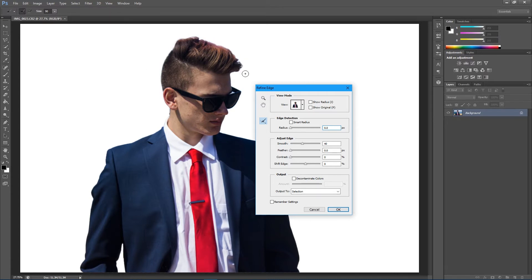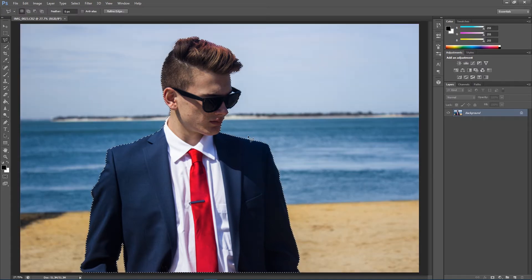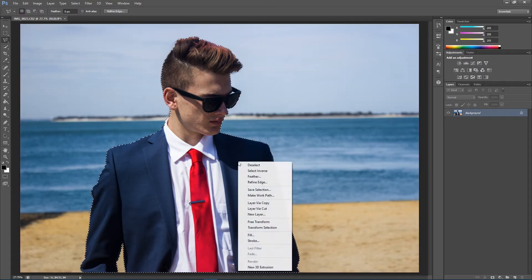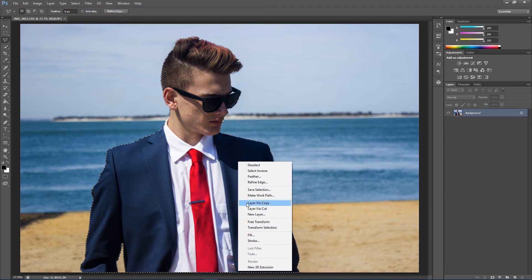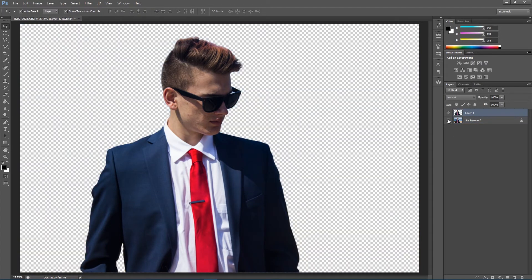Once I'm done refining that, I'm going to just click OK. Now it's selected, I'm just going to do layer via copy. It's done a very good job at removing the model from the background, and that took us about a minute and a half.